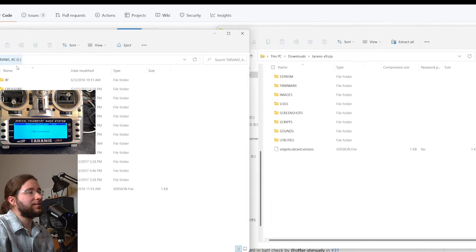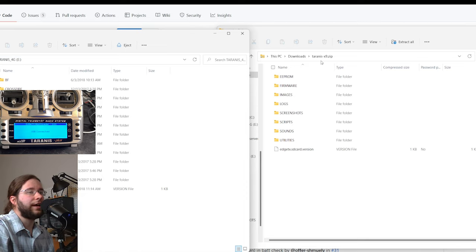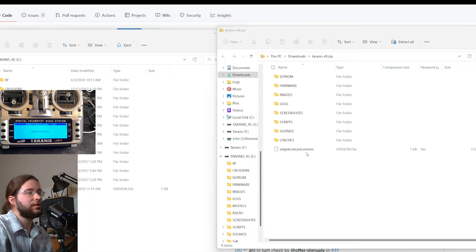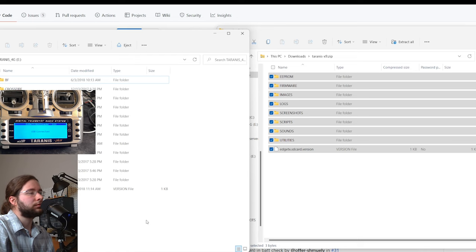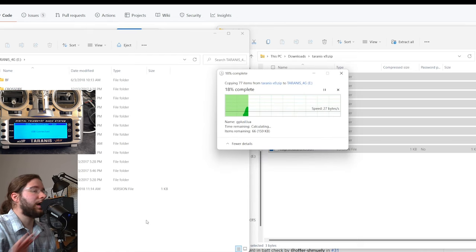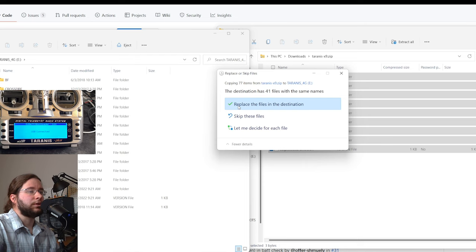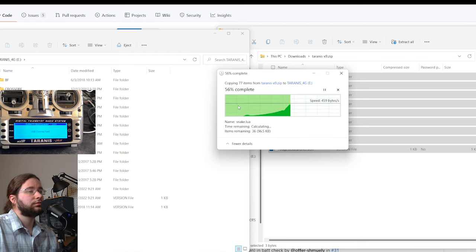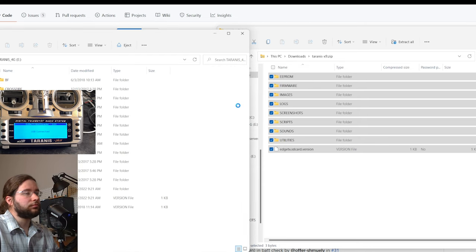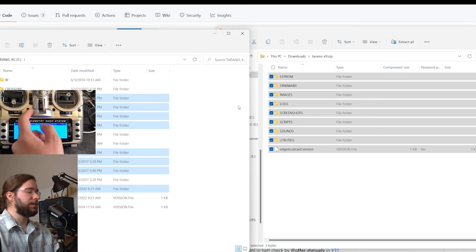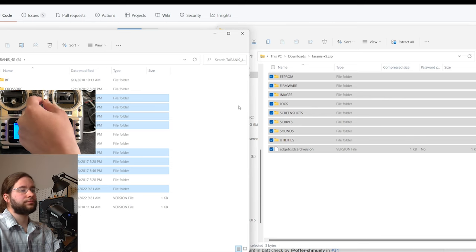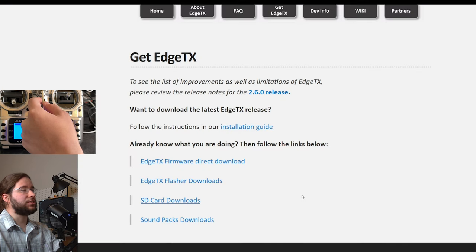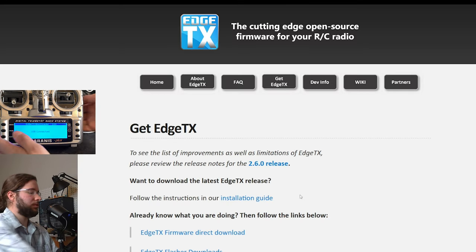I want to be able to copy the SD card contents. Alright, so there's my Taranis 4GB SD card, and there's the zip file. I'm going to go ahead and highlight and drag this from here to here, and it's just going to copy all that stuff over. I'm going to replace the files. So now, hopefully, I'm going to go ahead and turn off my radio here.